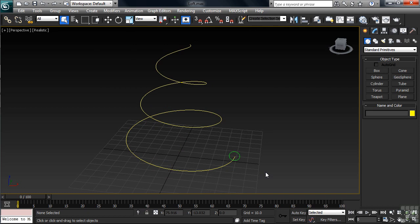The yellow line, which was created using the helix command, is referred to as a loft's path. Where many of Max's modeling commands require the use of just a single shape, the loft requires two — a shape that travels along a track and a path which represents the track itself.